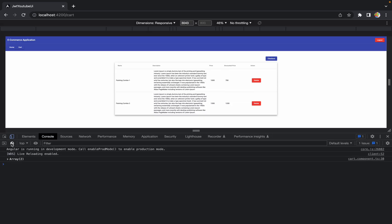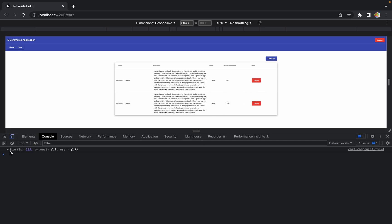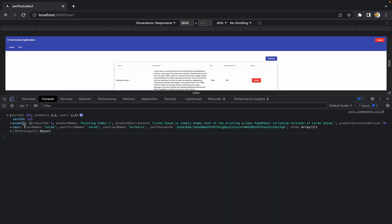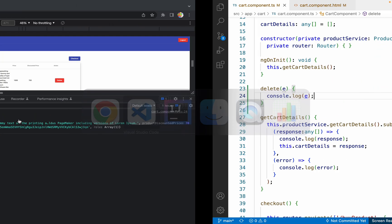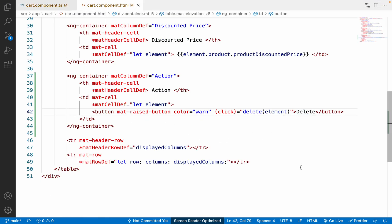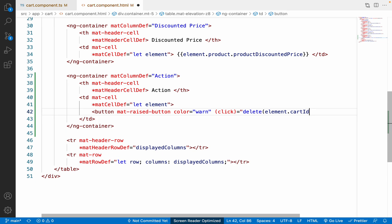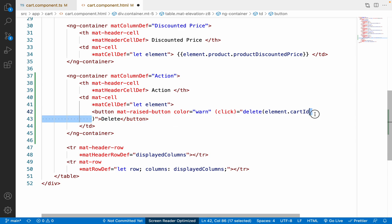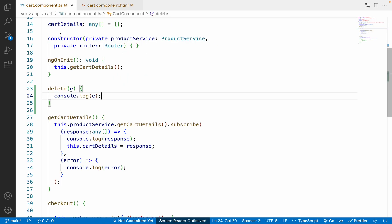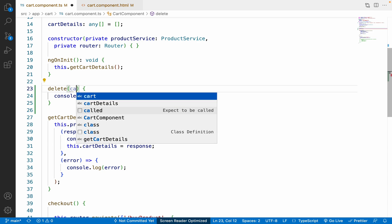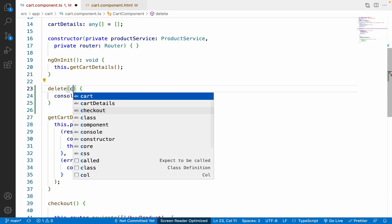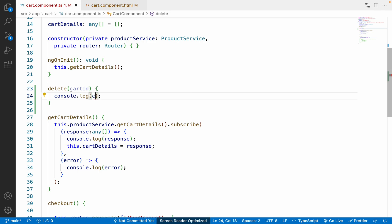Let me open the console, clear it, and click the delete button. We can see the data: it includes the cartId, product information, and user information. We are only interested in the cartId. So in cart.component.html, I'll pass element.cartId instead of the full element. In cart.component.ts, I'll rename the parameter to cartId and log it.